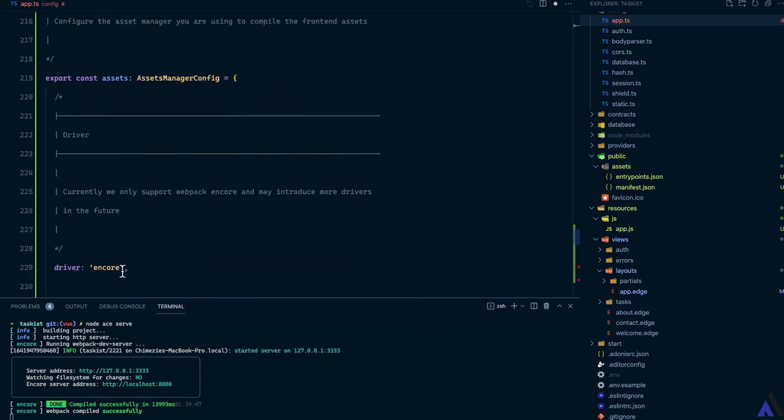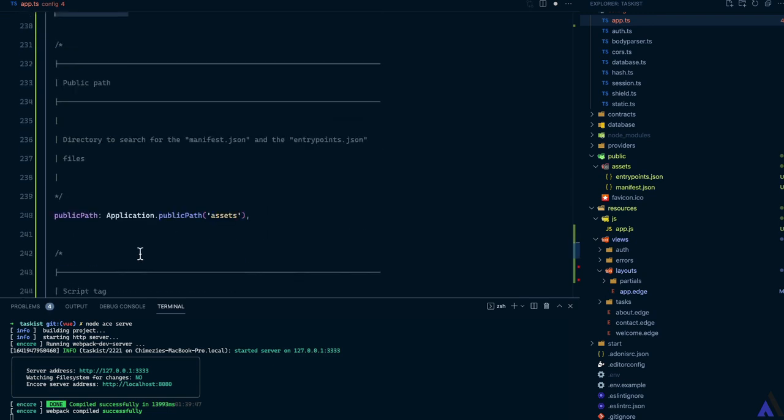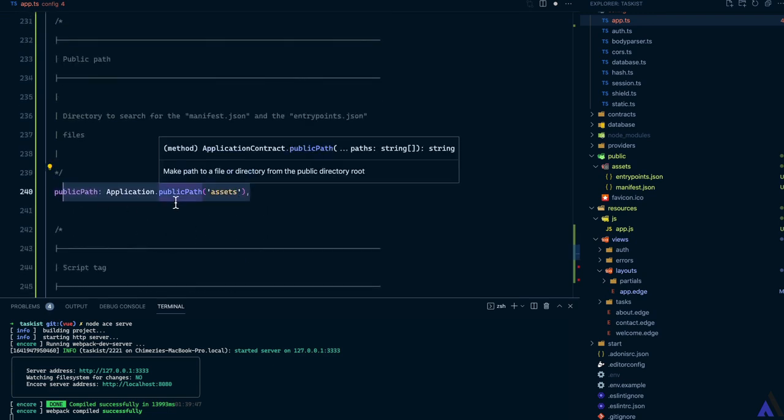As you can see, the driver has been set to Encore. For now, Adonis.js only provides just one driver, which is Encore. And the public path has been set to public slash assets, just as we have it inside the webpack config file.